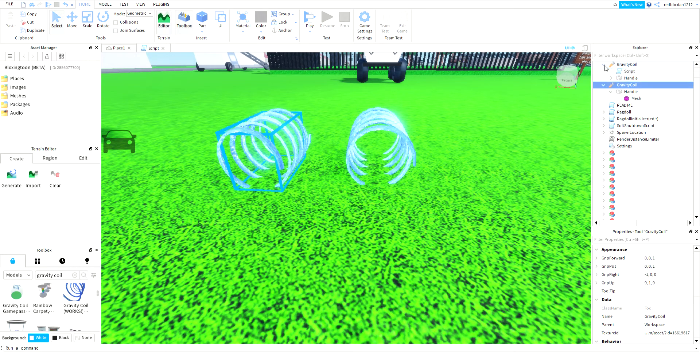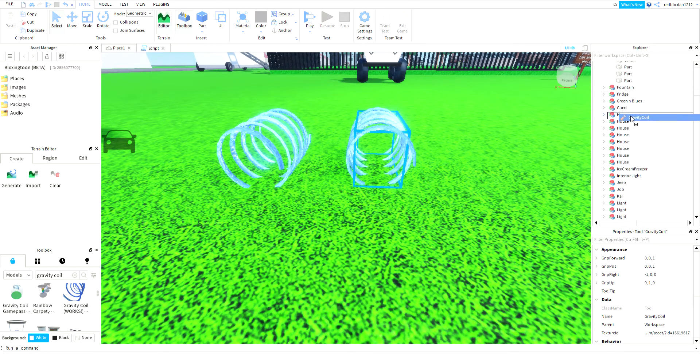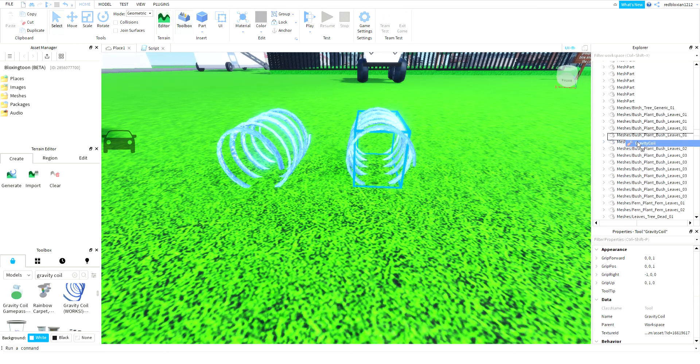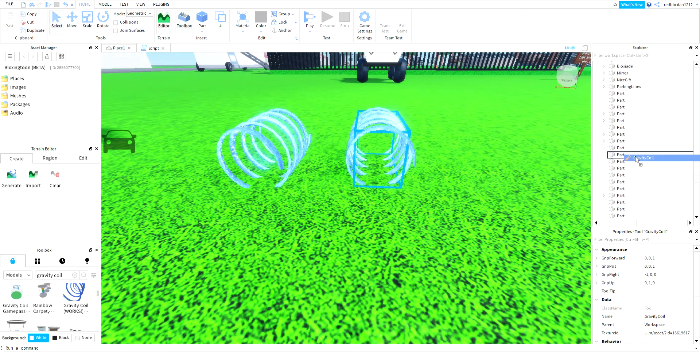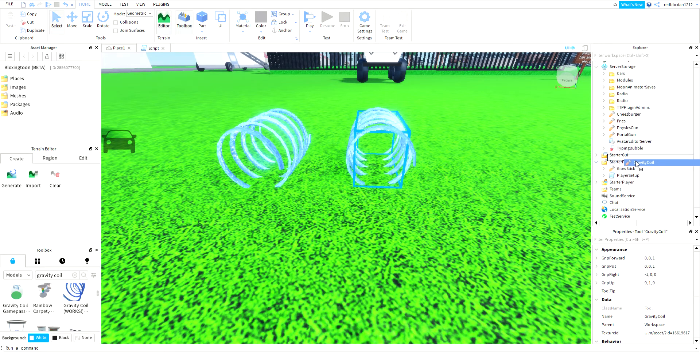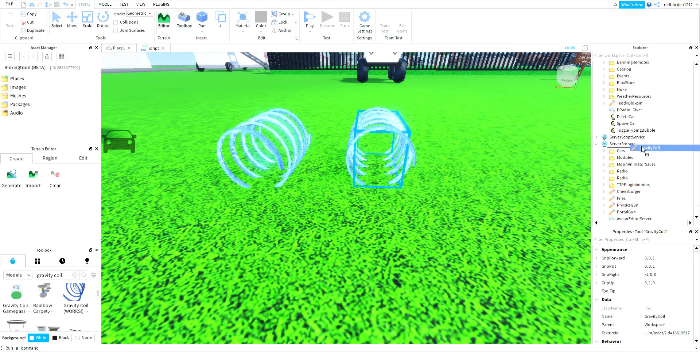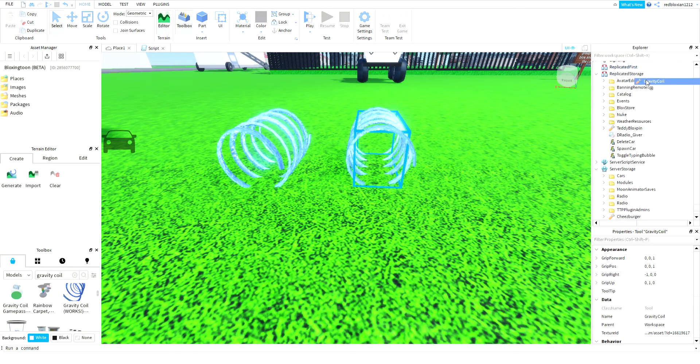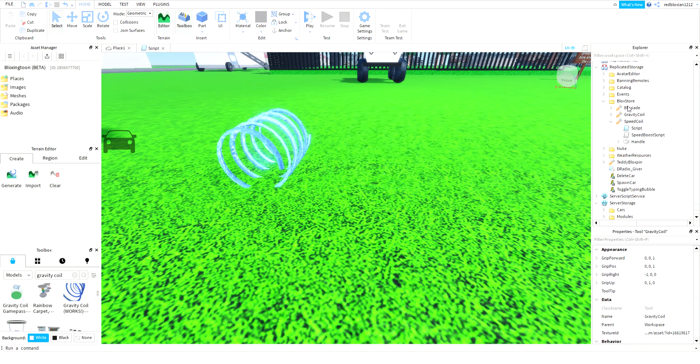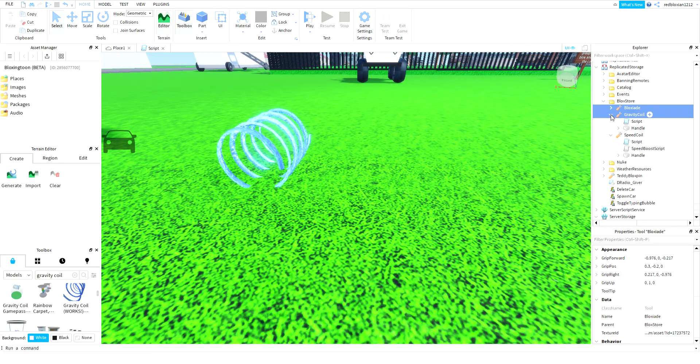So you get to move gravity coil to replicated storage or server storage - you can choose any of them. I'm gonna show you later how to customize the script. I'm gonna put it in replicated storage inside the block store because this is for my upcoming roleplay game.